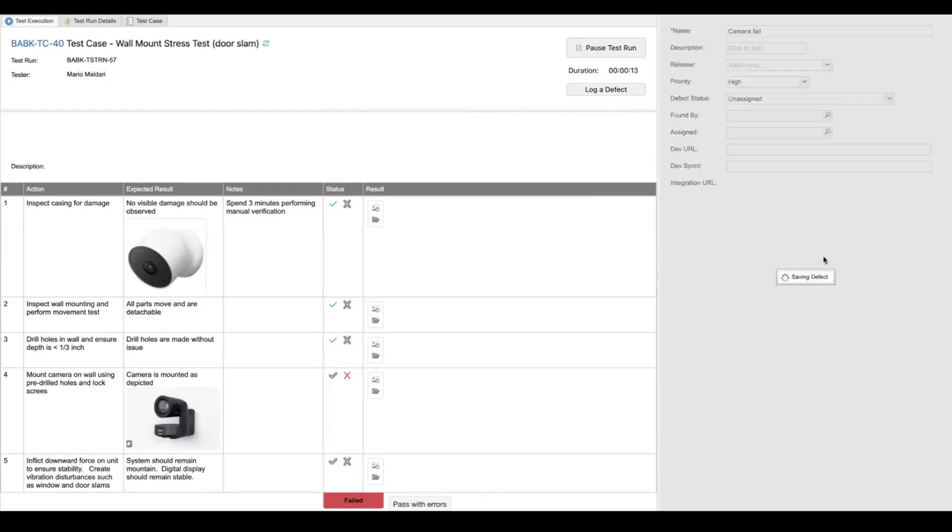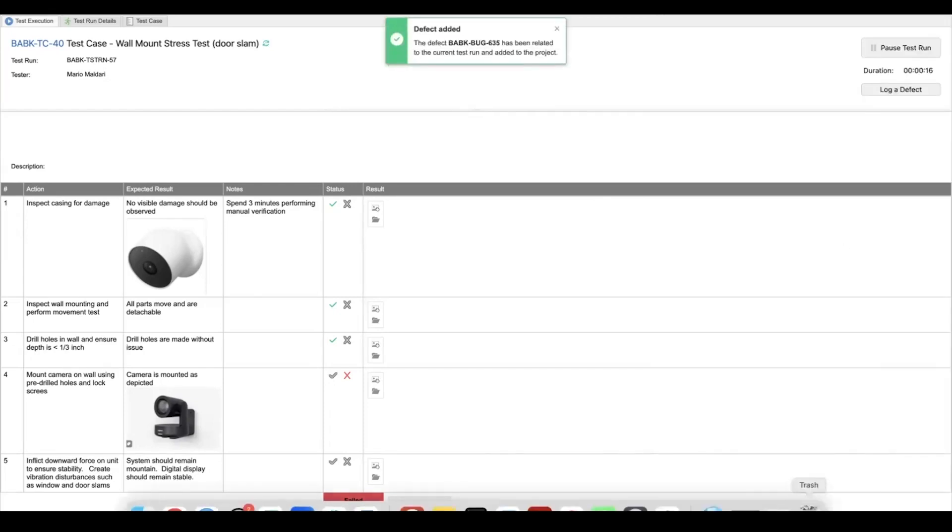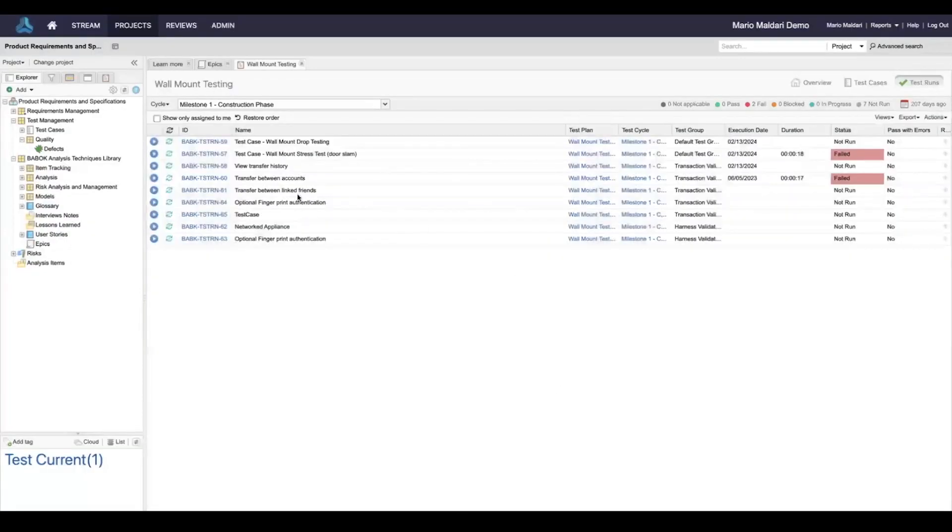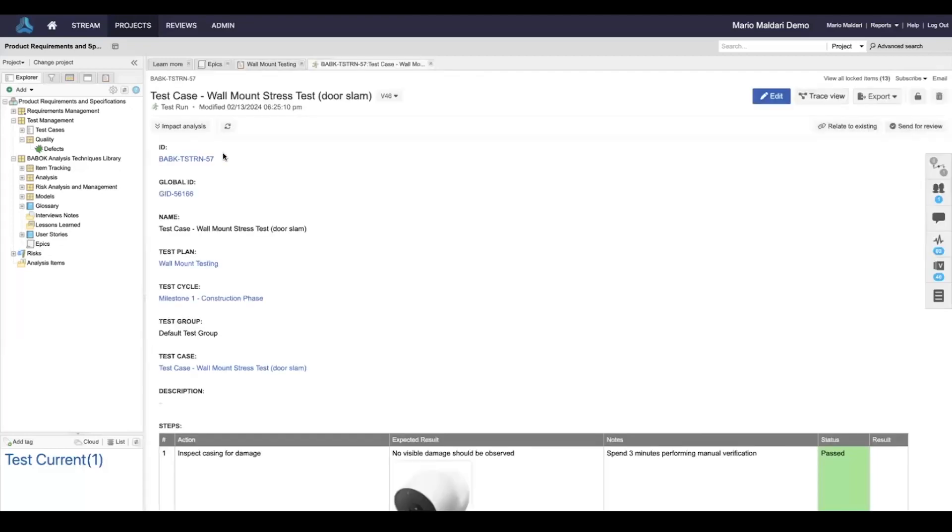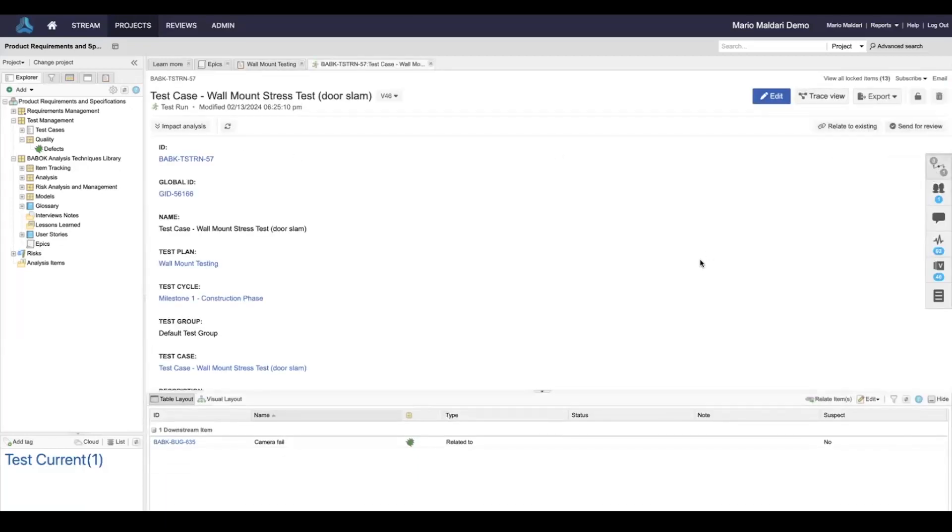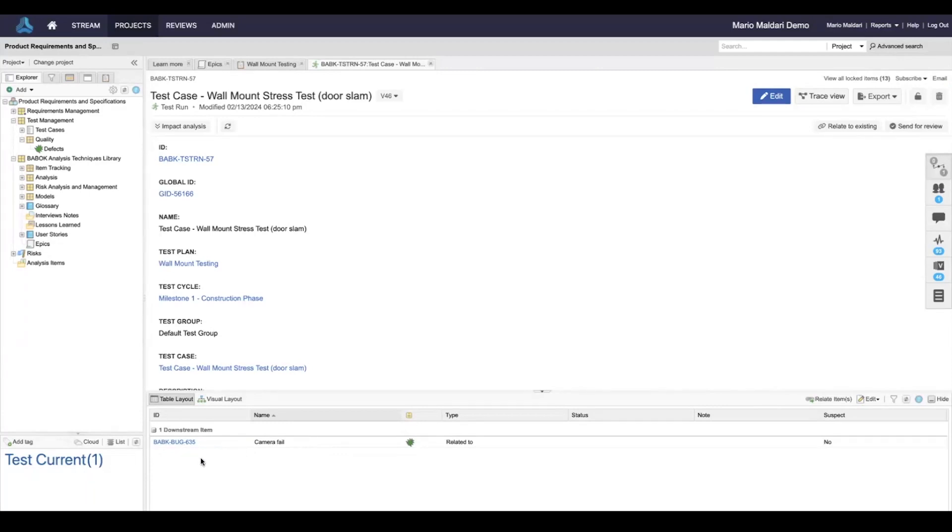Go ahead and save that defect and we can save and close this test. Then we can open up the test record here and we can take a look at the relationships. As expected, we will see a link to a downstream defect that we just created.